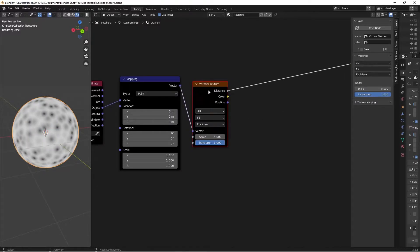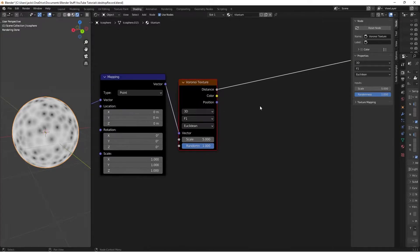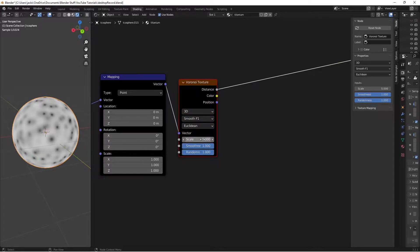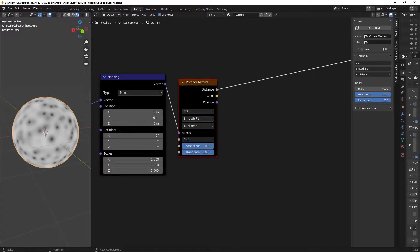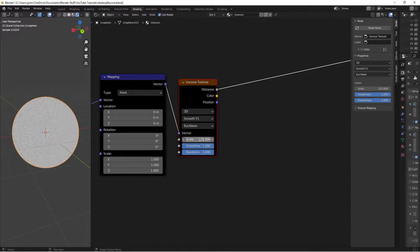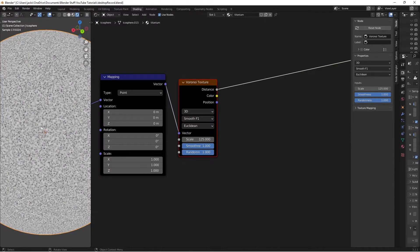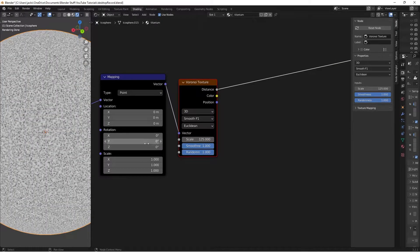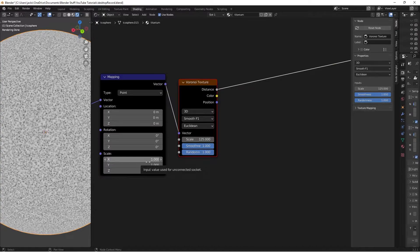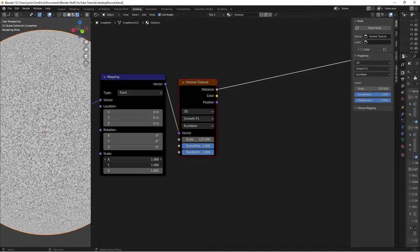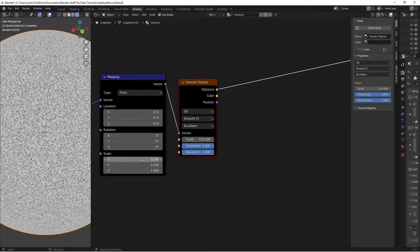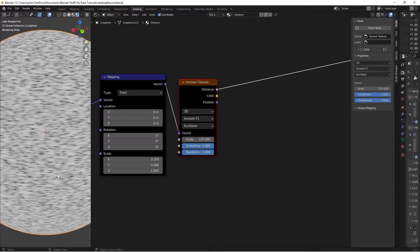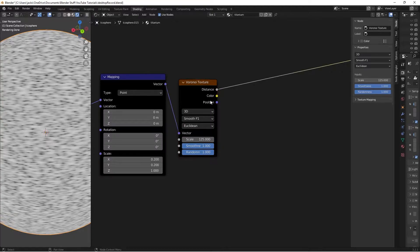If we Ctrl-Shift and left-click this Voronoi texture, we can see the pattern going on here. We're going to switch this to Smooth F1. Then the scale on this to 125. This is going to make some super tiny dots. This is going to end up factoring into our bump. But we want these to be stretched along an axis. So we're going to take the X and the Y here and put those down to 0.2 to get this stretched effect.